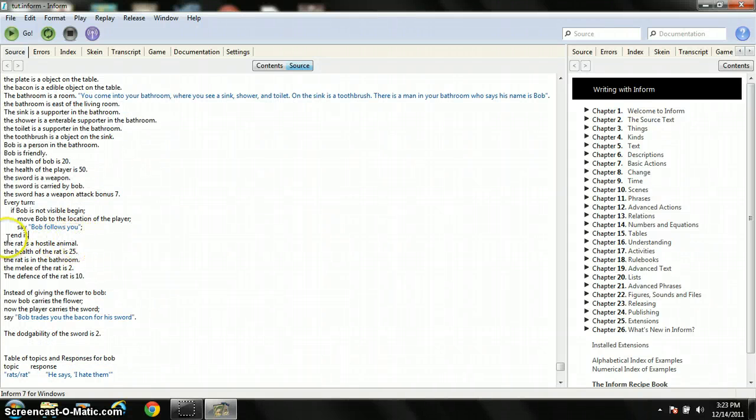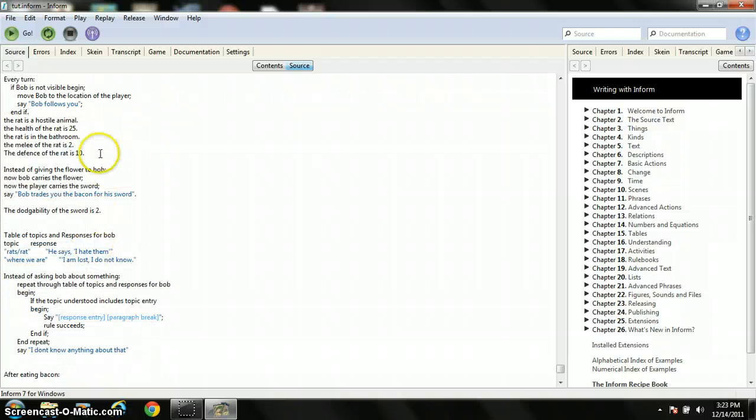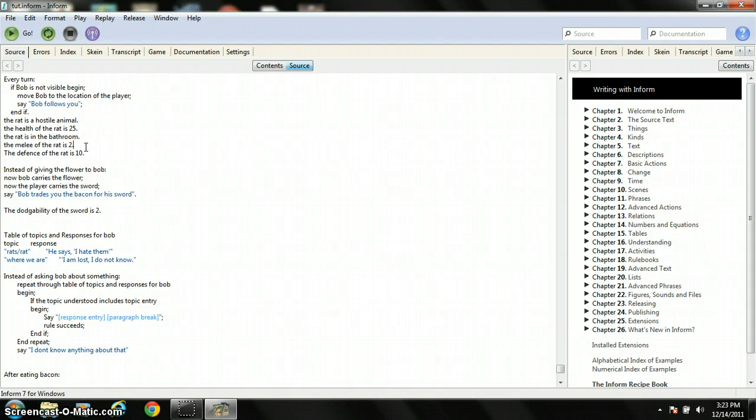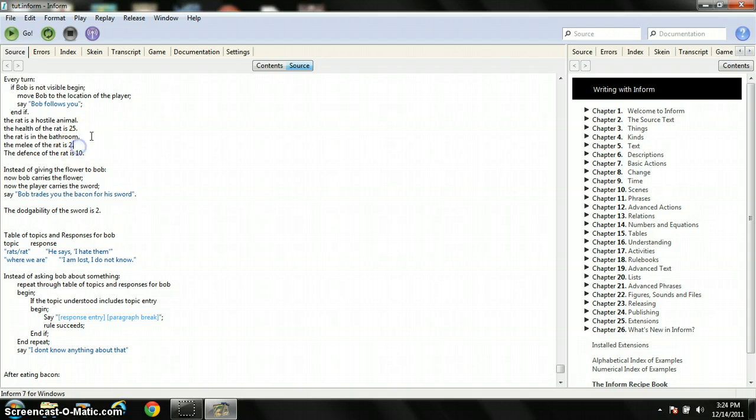And I made the rat a hostile animal, so he'll attack you on sight, and he's an animal. He has 25 health and he's in the bathroom. Melee, this means how much you do without your weapon. So I made it so the rat's a stronger melee animal, so it will do more damage meleeing than with a weapon. A rat carrying a weapon would be ridiculous, so I just made him stronger fighting without a weapon.